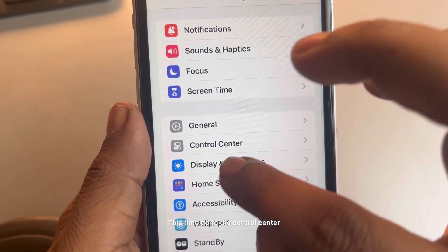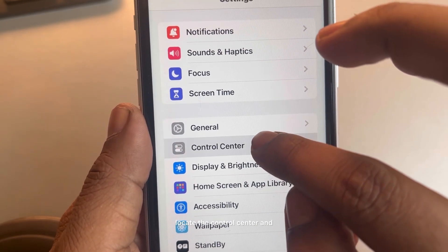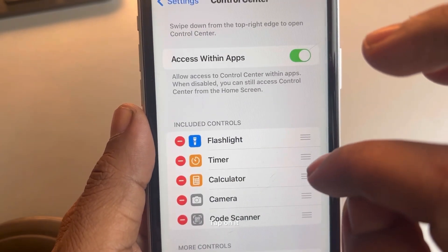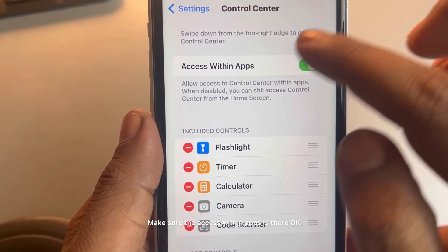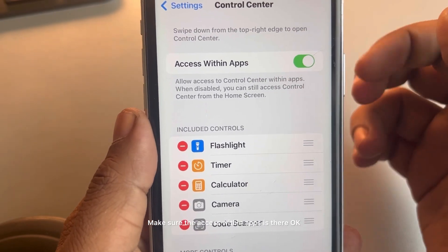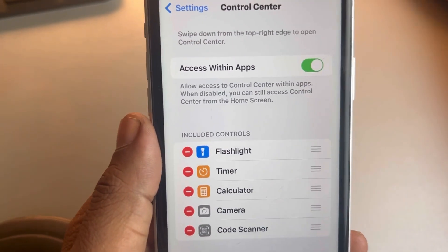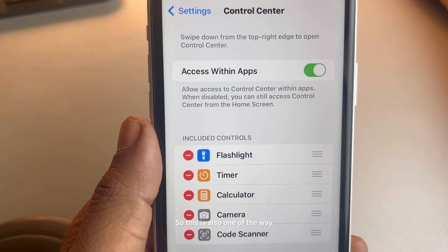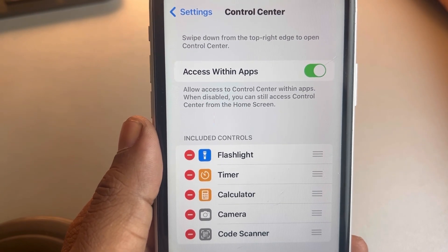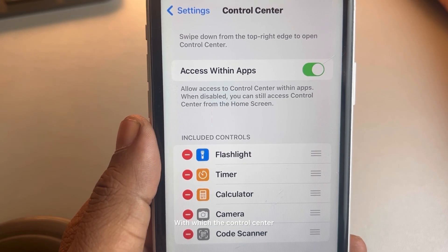This time go to Control Center, locate the Control Center and tap on it. Make sure 'Access Within Apps' is enabled. This is also one of the ways the Control Center issue can be solved.